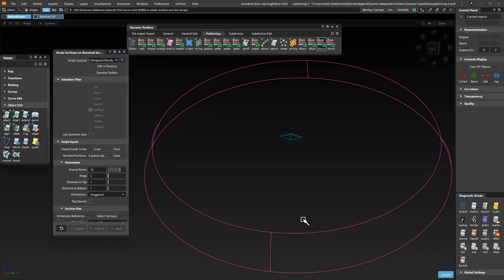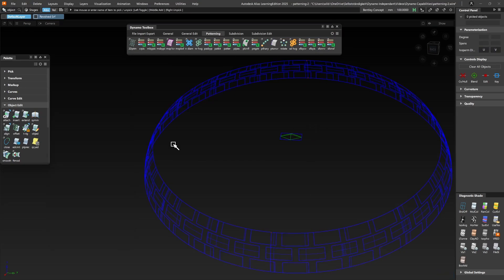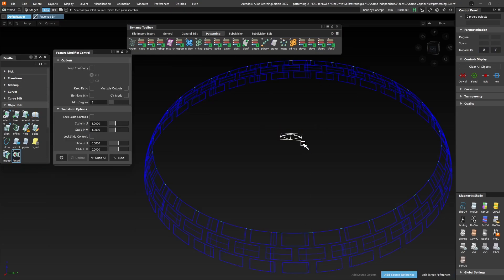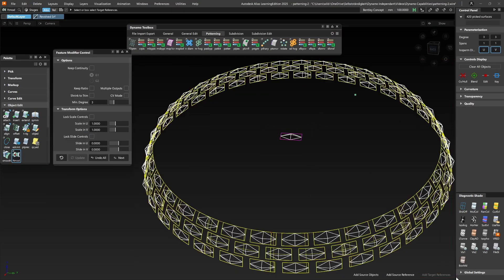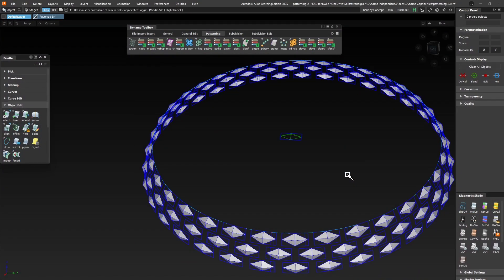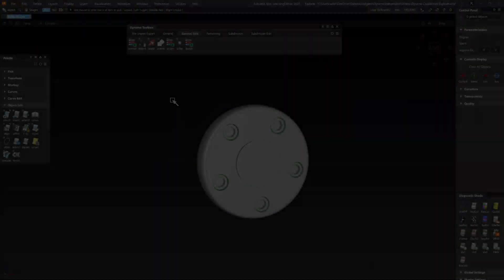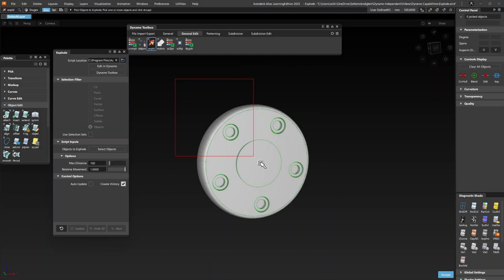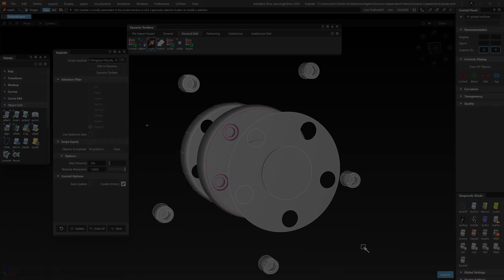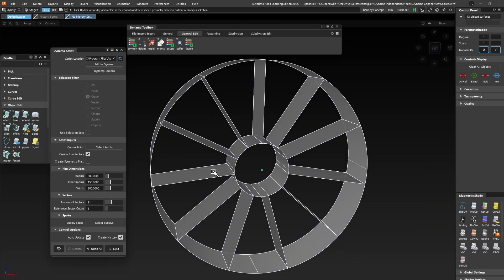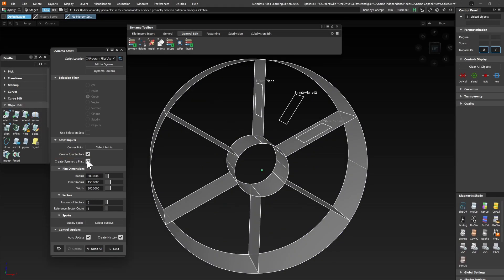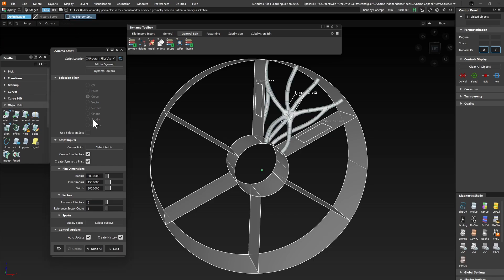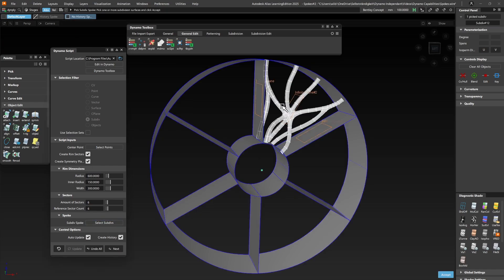Did you know that Dynamo can do much more in areas than just patterning? It can translate, rotate and scale NURBS data, construction entities and subdivision bodies.